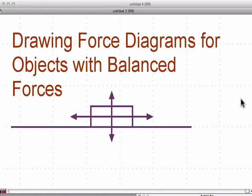This is part one of my Drawing Force Diagrams videos. Part one is objects with balanced forces, and obviously part two will be objects with unbalanced forces.